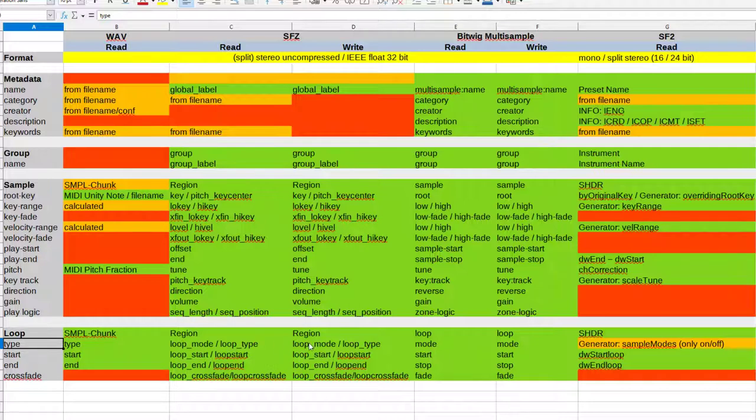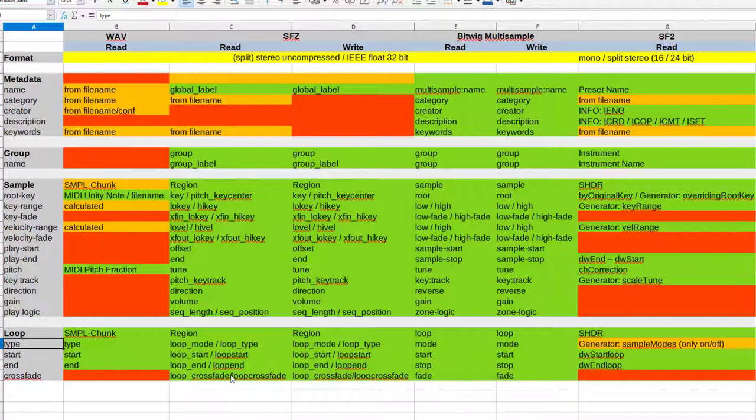You have also some features for zone logic like round robin and such things. SF2 is a bit more limited but also the basic stuff for key and velocity ranges is there as well. There are different loop modes supported, so things like forwards and backwards is there. You have a start and end for the loop, and you have also in SFZ and Bitwig you have crossfades for the loop. That's basically what is supported, so no envelopes or filters or amplitude stuff which is possible in SFZ and SF2, maybe that's something for the future.